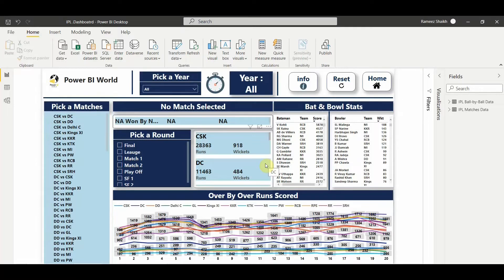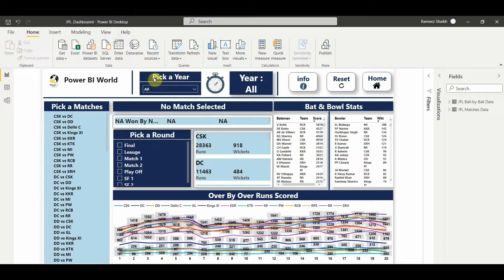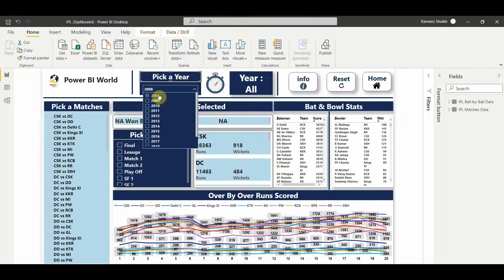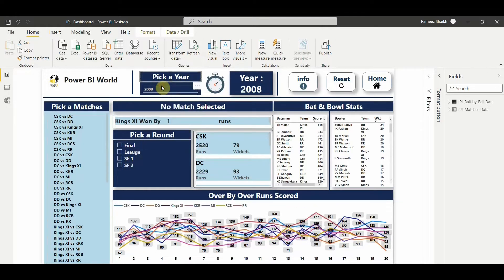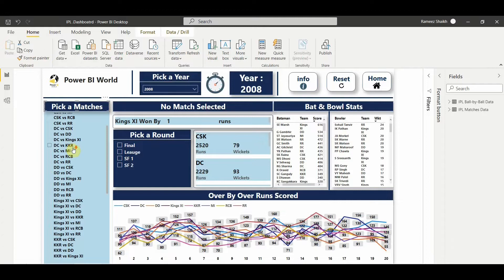As a cricket fan I fondly remember the very first match of the IPL season which started in the year 2008. If I pick the year 2008, the match I'm talking about was the very first match played at Eden Gardens Stadium between Kolkata Knight Riders and RCB - Royal Challengers Bangalore. Here in the match details you can see the matches played in 2008 and which teams they were against.